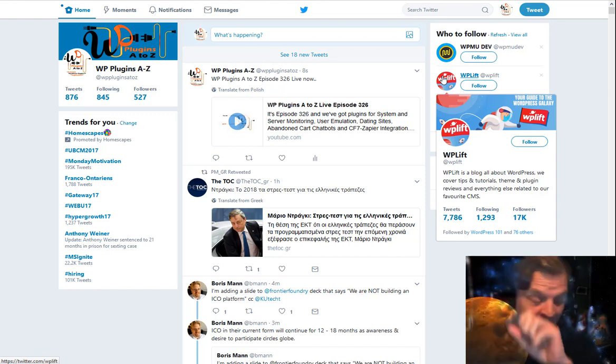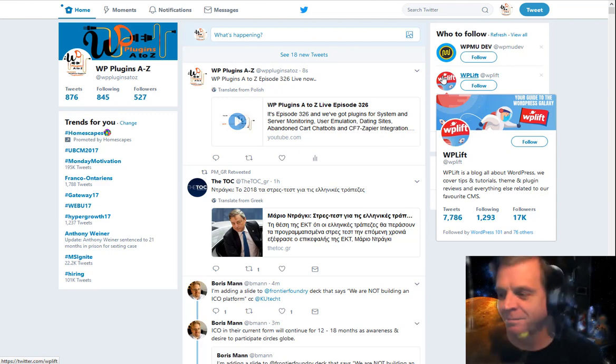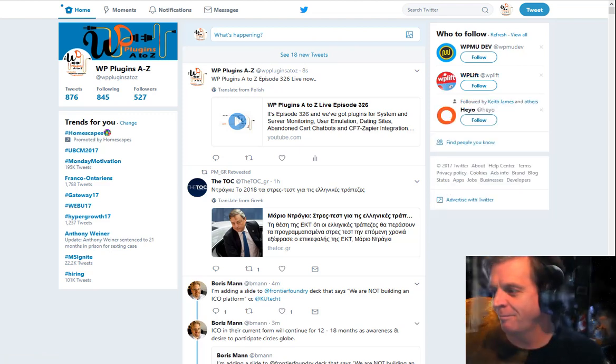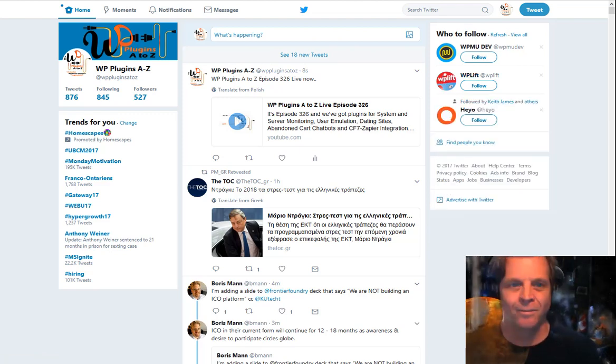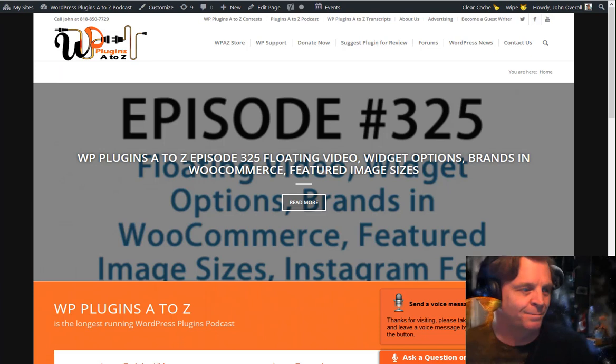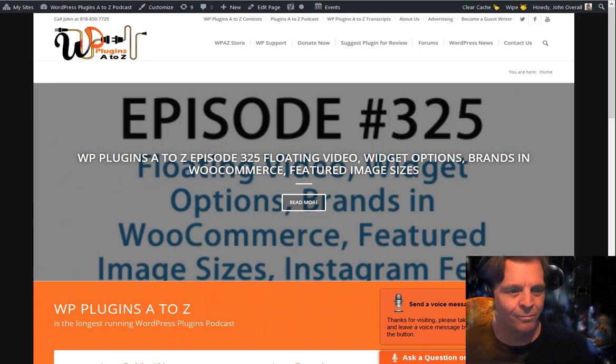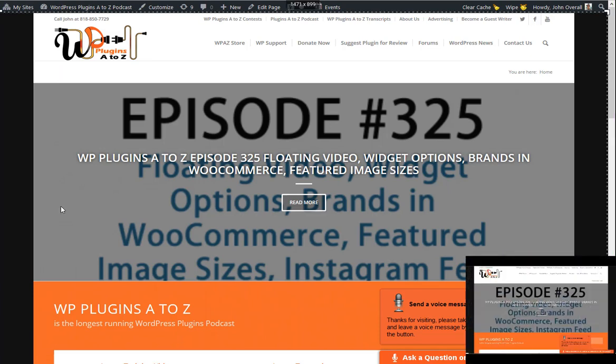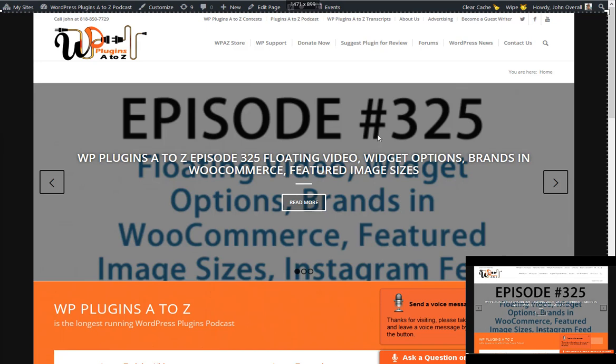WordPress - it's the most popular content management and website solution on the internet. And with over 60,000 plugins to choose from, how do you separate the junk from the gems? Join John Overall and Marcus Couch for this weekly unrehearsed conversation about the latest and greatest in WordPress plugins.